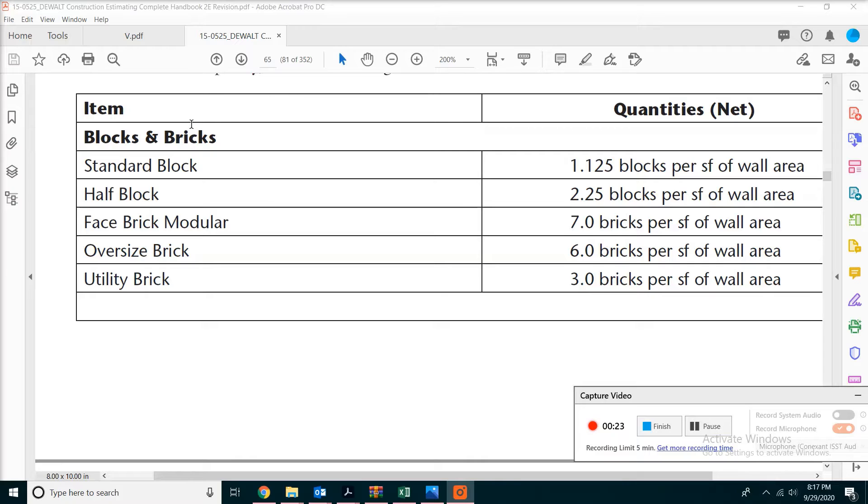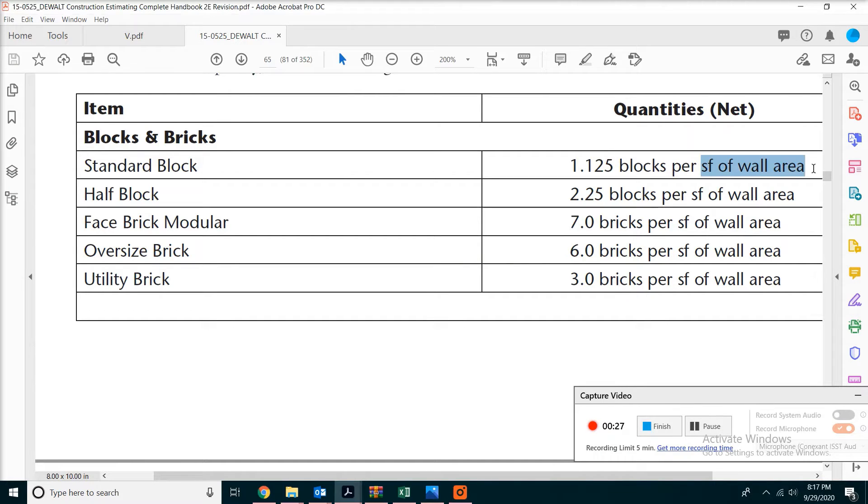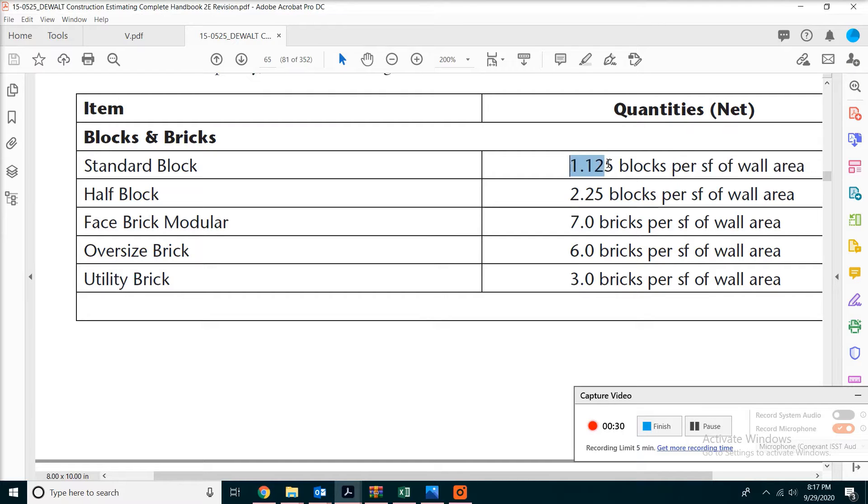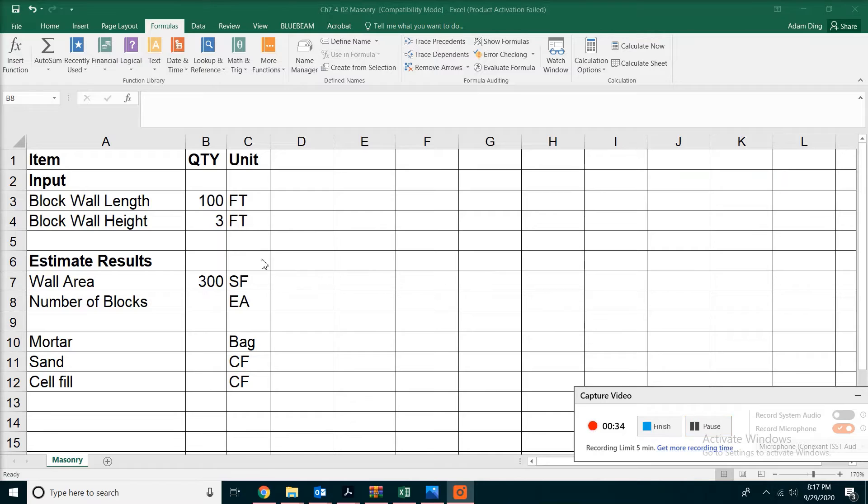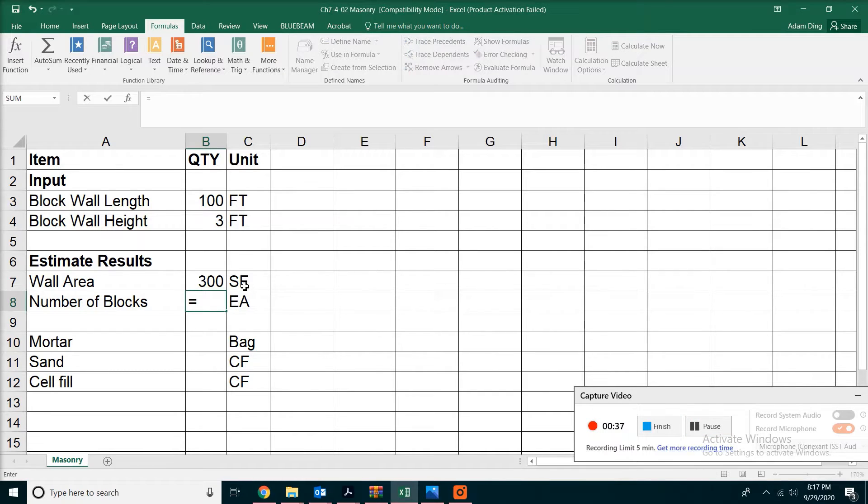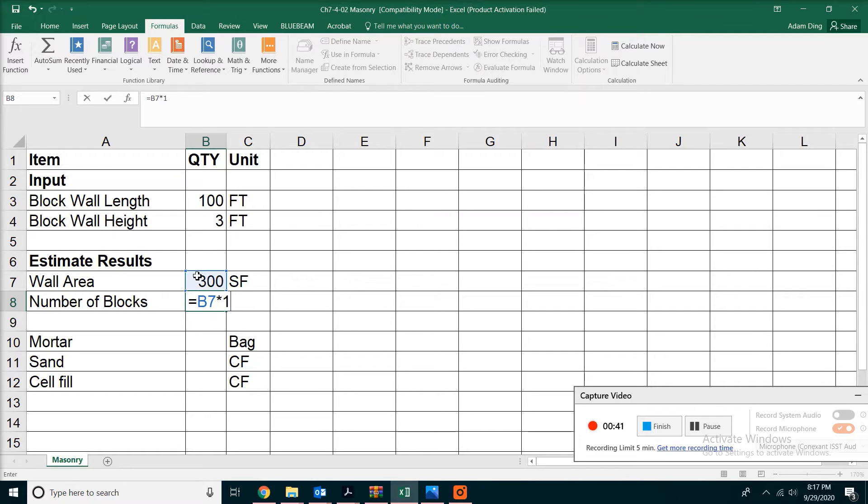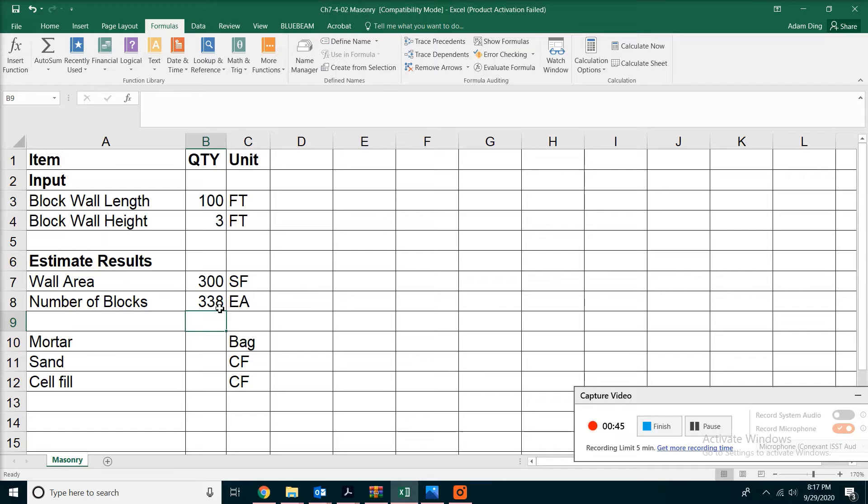Now the conversion factor is one square foot of wall equals 1.125 CMU blocks. Let's plug in the formula. We'll take the area of the wall and multiply times 1.125. Now we're getting 338 blocks.